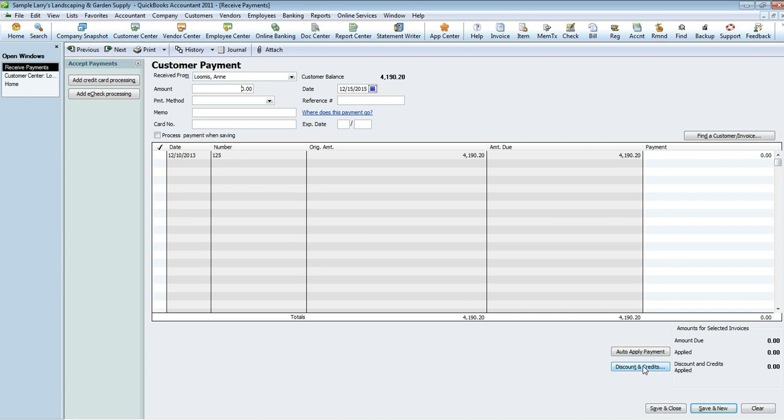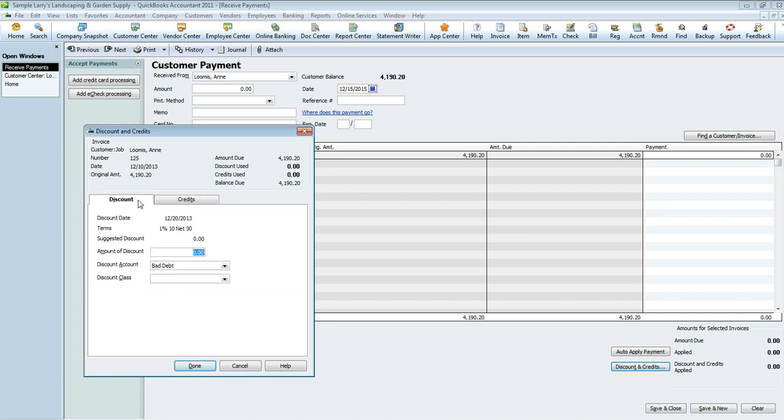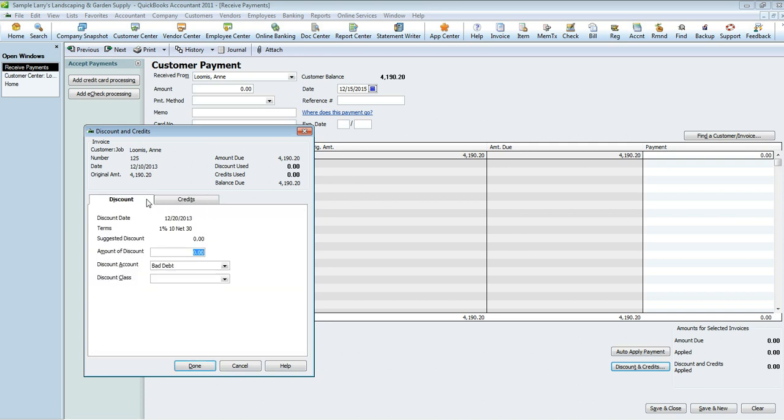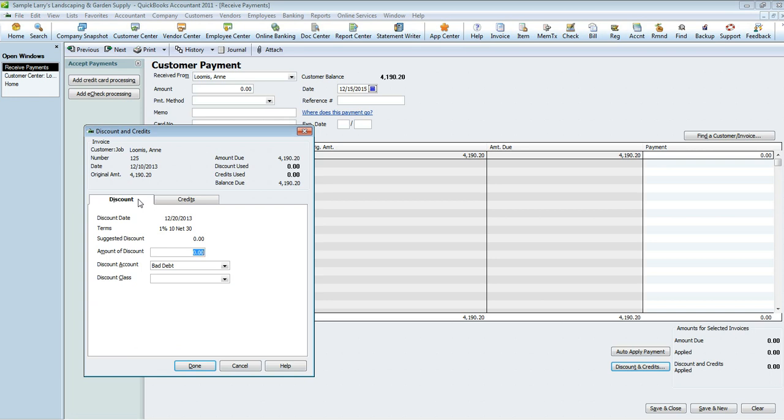In here you're not going to want to put anything at all just the day's date. Go into Discounts and Credits down towards the bottom, select that. Once you're here you'll see there'll be those two tabs. You're going to want to go into the Discounts tab. This is if there's any credits out there you can select those credits, but we're not issuing a credit, we're issuing a bad debt discount. We're going to see that the original amount of the invoice was four thousand one hundred ninety dollars and twenty cents and the amount due is the full amount.